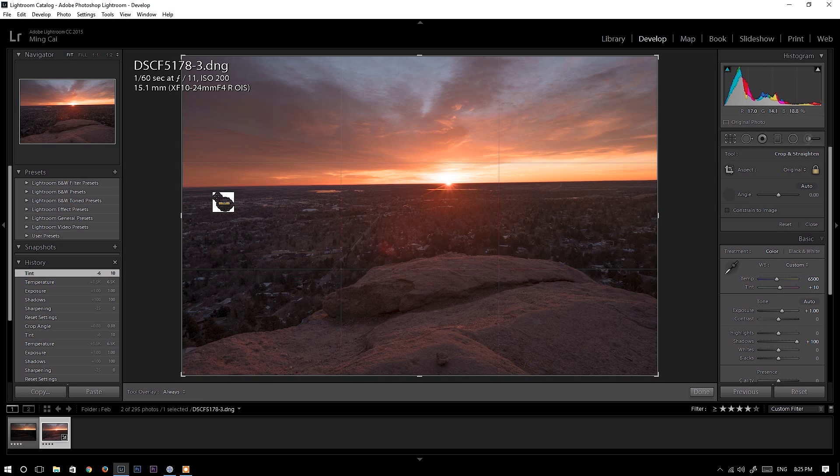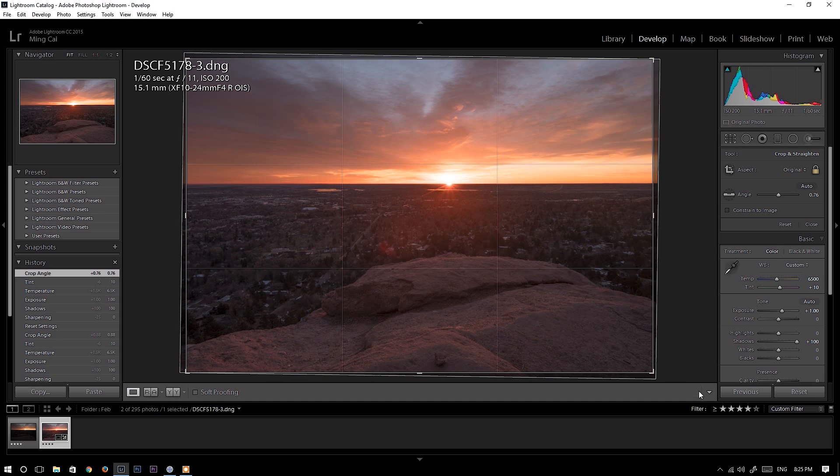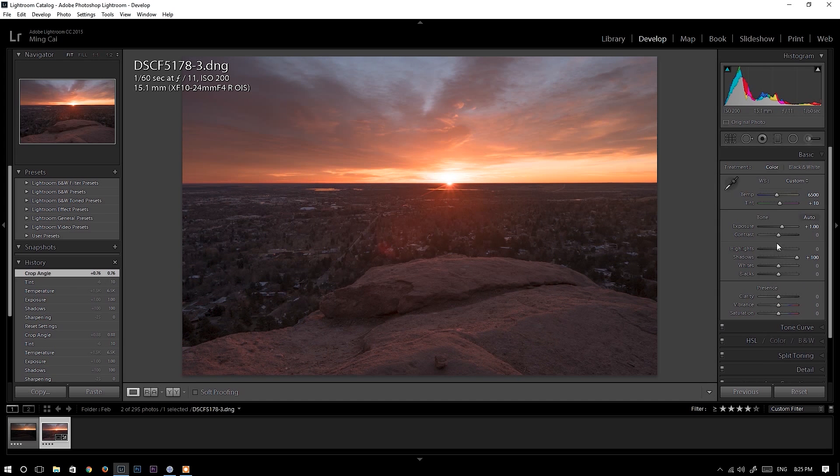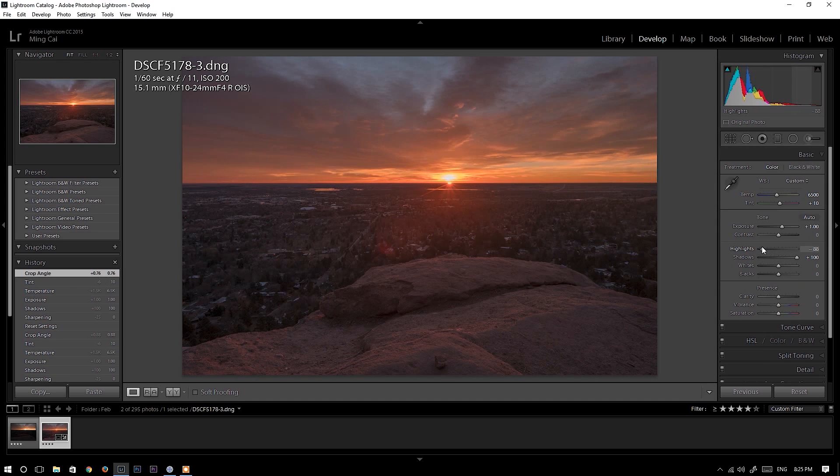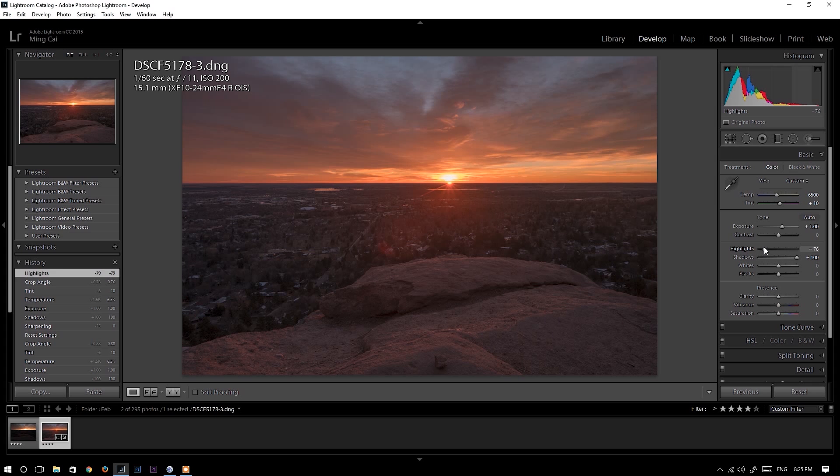Fix the horizon. And I will bring down highlights.